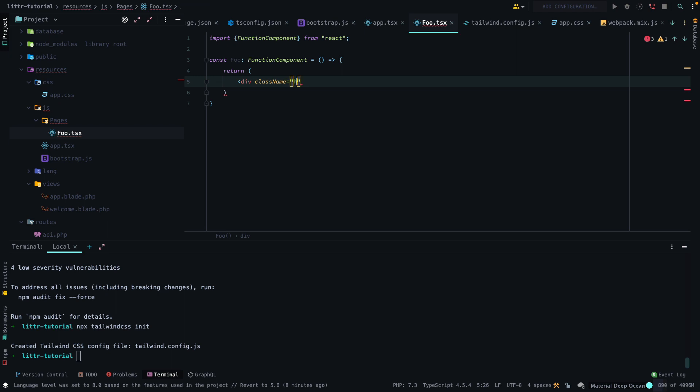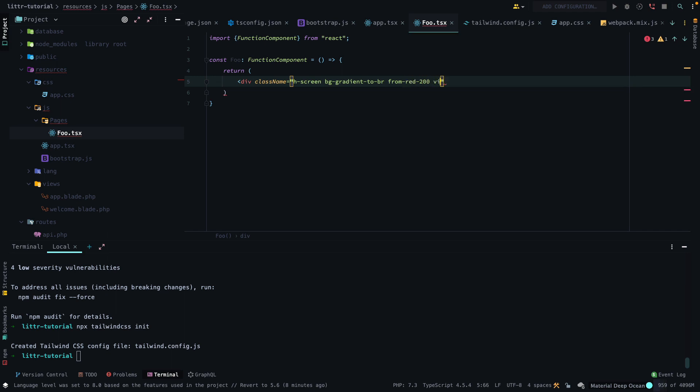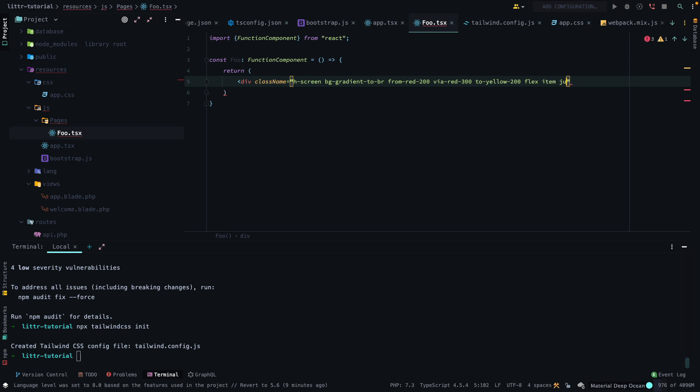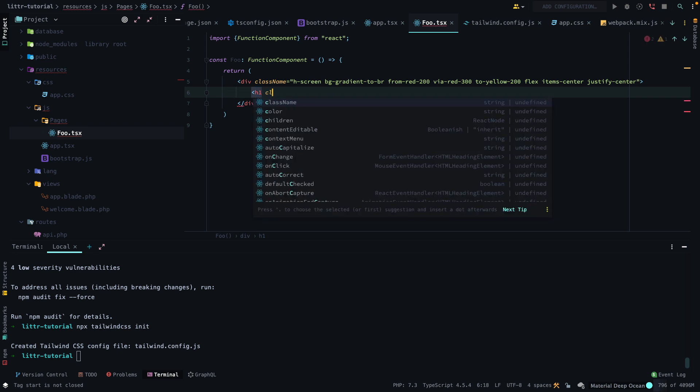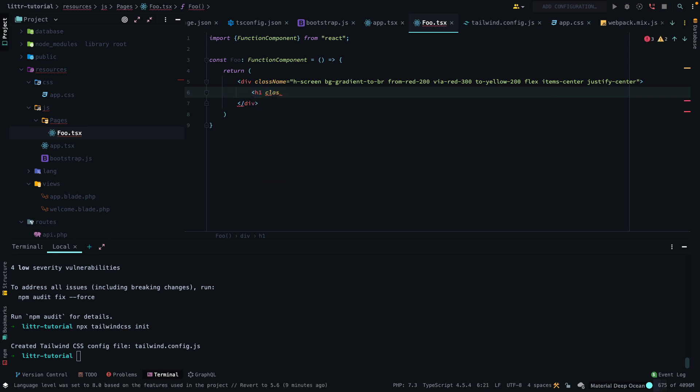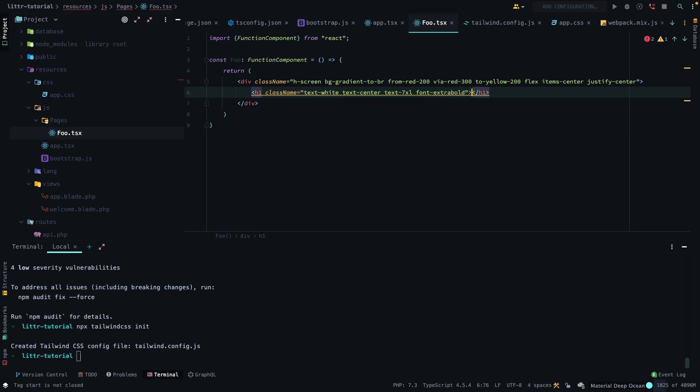And then since we're using Tailwind, we can add some flavor to the page. So, I want to make it look a little pretty. So, we'll just add some values to do that. So, we're going to utilize the gradient. And we're going to use red and yellow, basically. From red, 200. Here, red, 300. To yellow, 200. And then we want to center everything. So, items center. And then justify center. And then for our text, we can say text white. Text, center, text, 7XL, font, extra bold. And we can just say litter stack works.